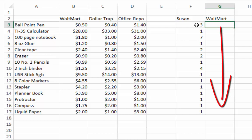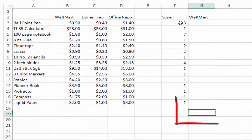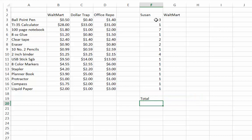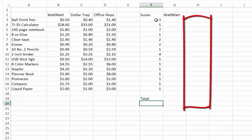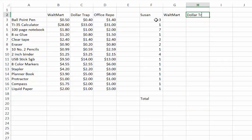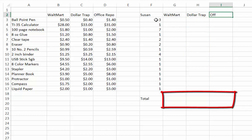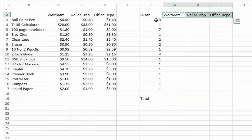At the very end, put in the total so you'll know the total cost for purchasing supplies at Walmart. Repeat the same process for another column to figure out the price for the entire shopping list at Dollar Trap, and then again at Office Depot. Once you finish, you should have three total prices listed after you add up all of these numbers.